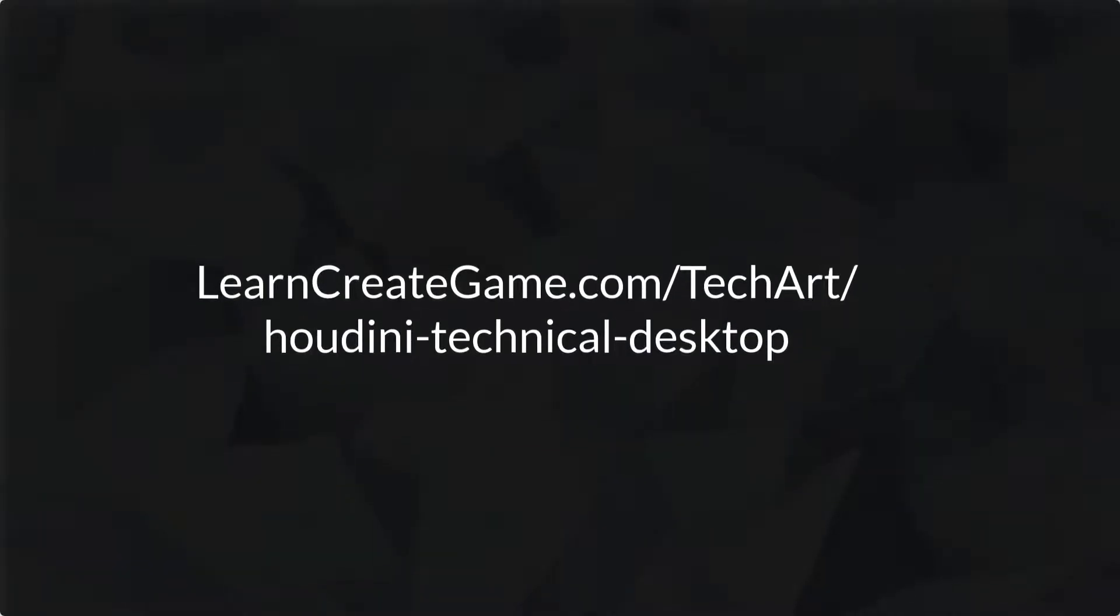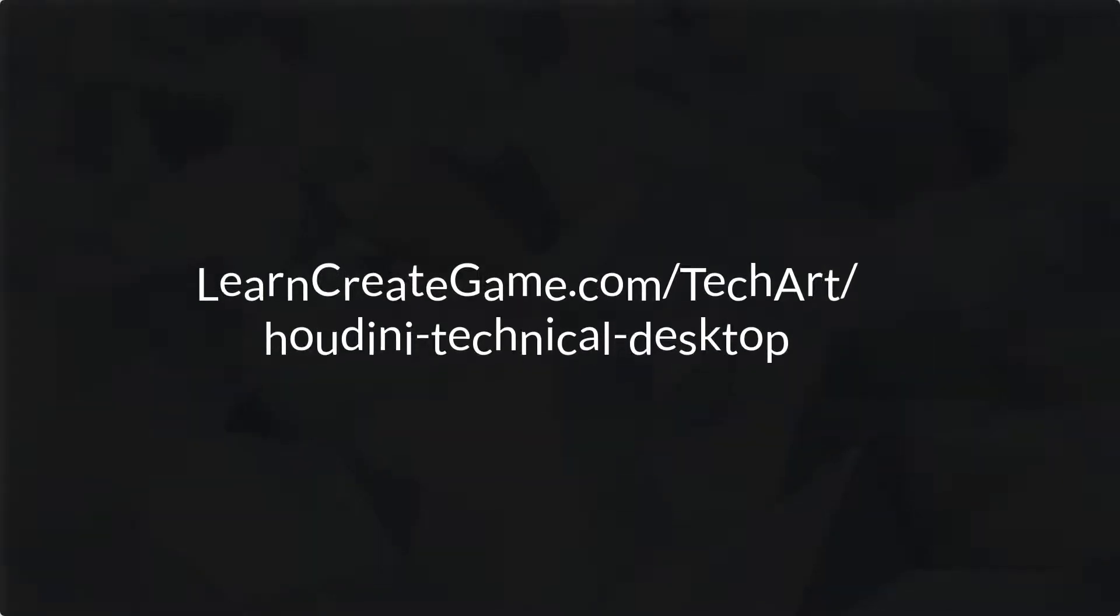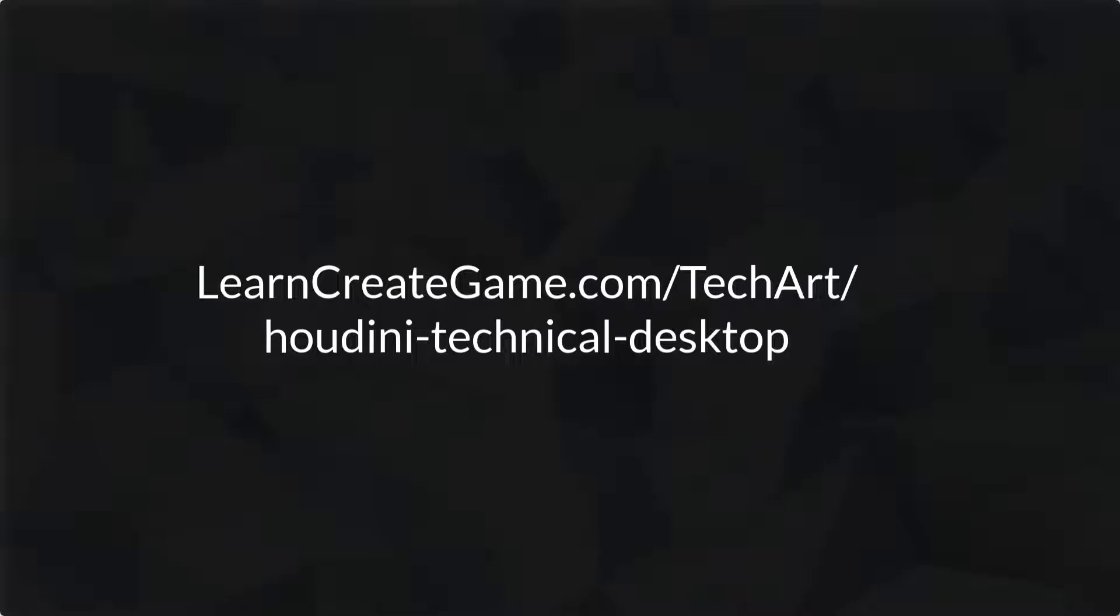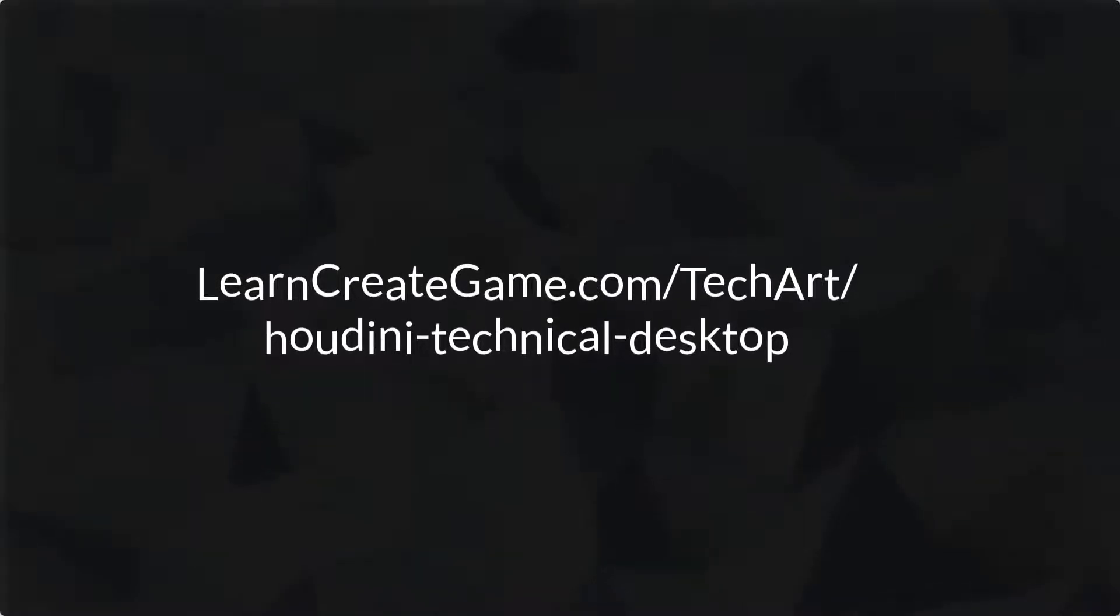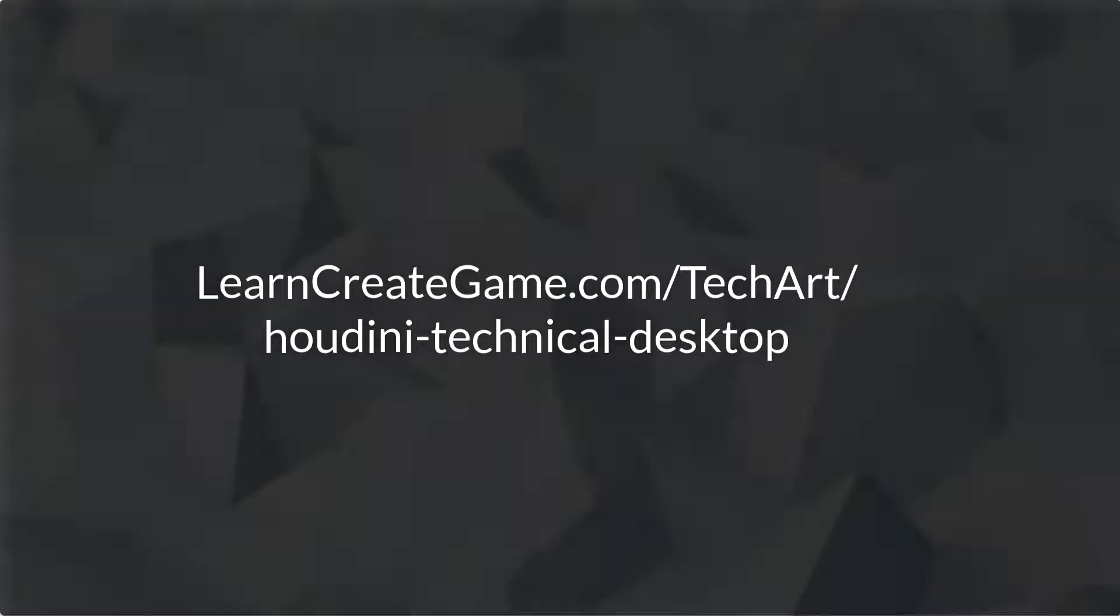Before running through this desktop setup, I just wanted to mention that there is a blog post at learncreategame.com/techart/Houdini-technical-desktop where you can check out images of the step-by-steps.